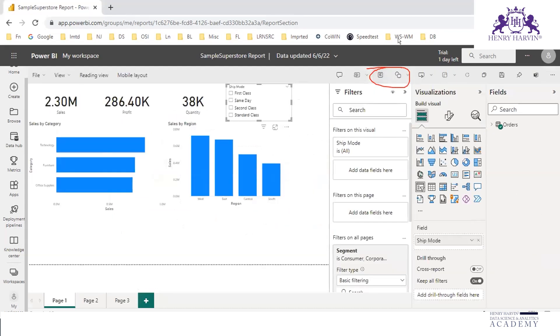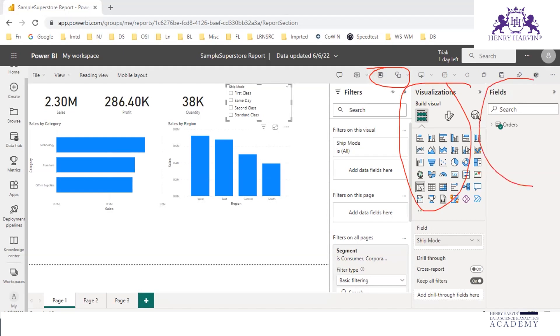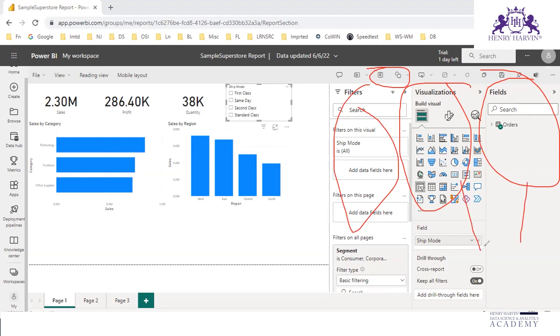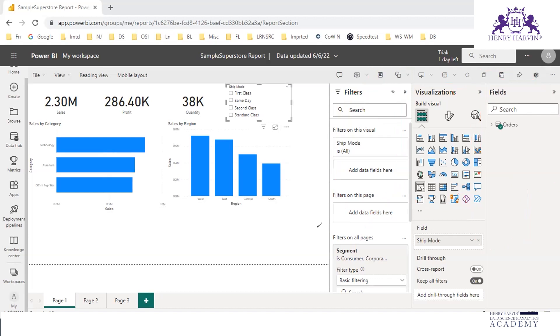Now when you click on edit, what are the things that have come here? You have visualizations pane and fields pane. This filter pane was available earlier also, but we have this visualization pane and fields pane. Whenever these two are available, now we can make the changes, we can do the editing.